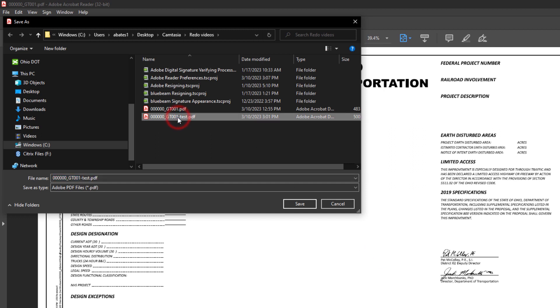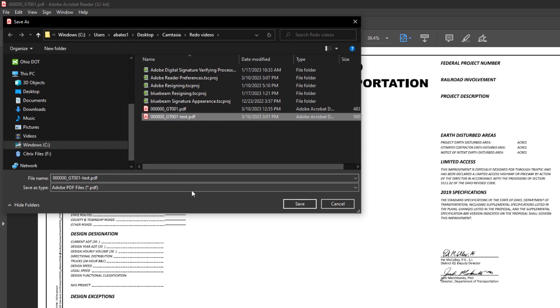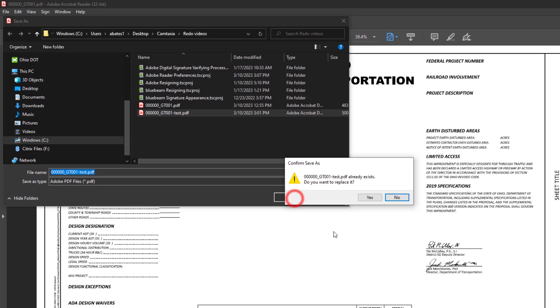It's always a good practice to save this as another version. So if you need to go back to the original you can. So let's go ahead and do that.